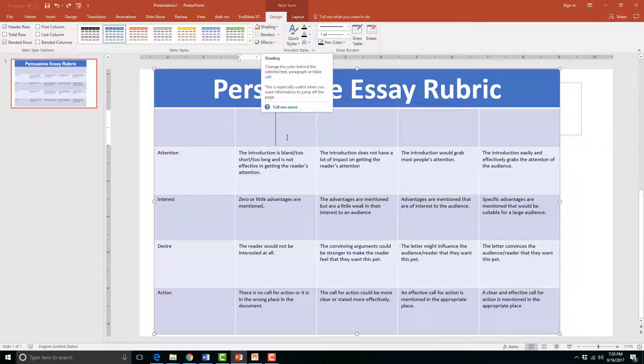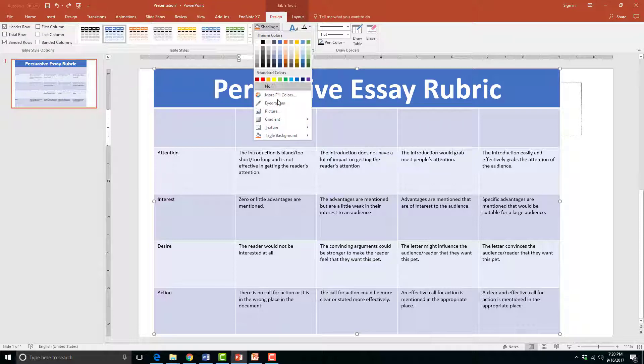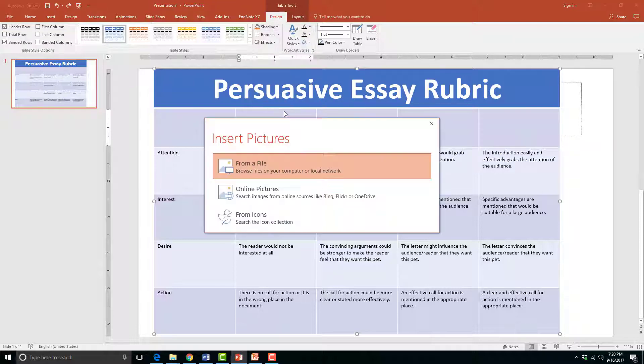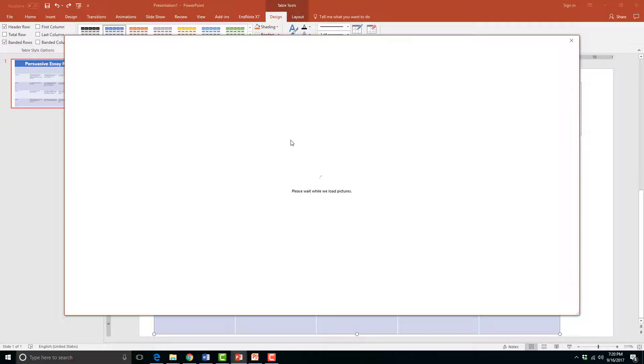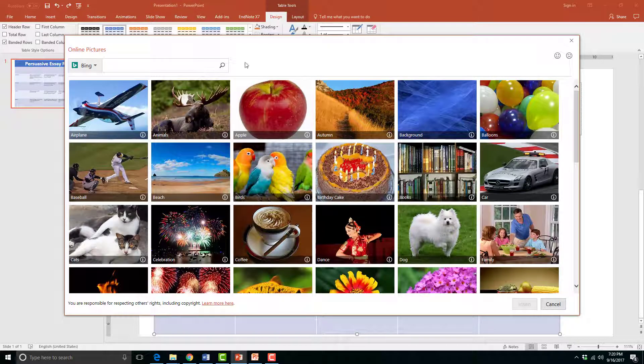First I will click inside of the cell where I want to add a picture. Then go to the Shading drop arrow. Click Picture and another dialog box will open. I will choose a picture from the Online Picture option and add it to the cell.